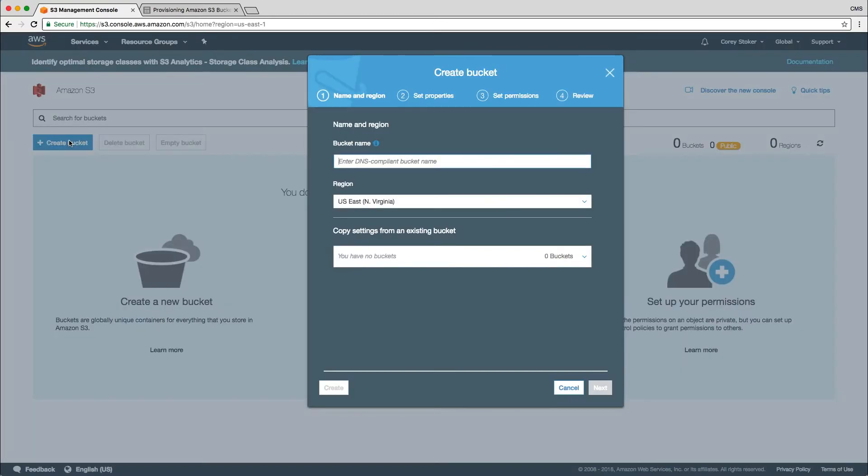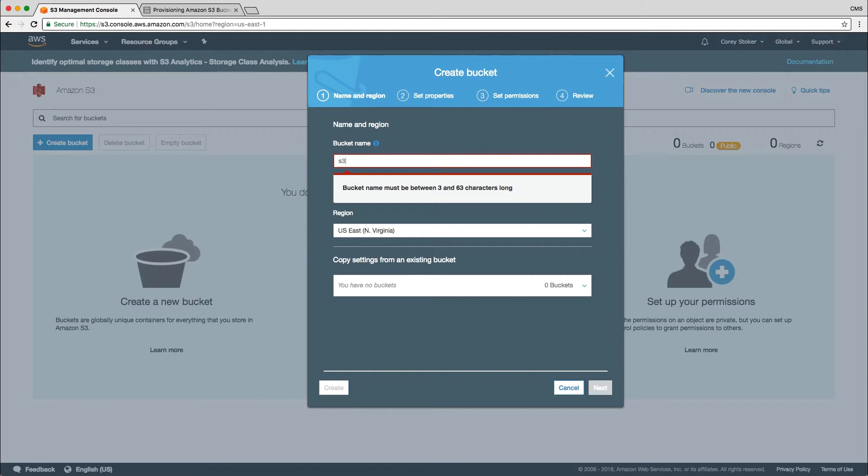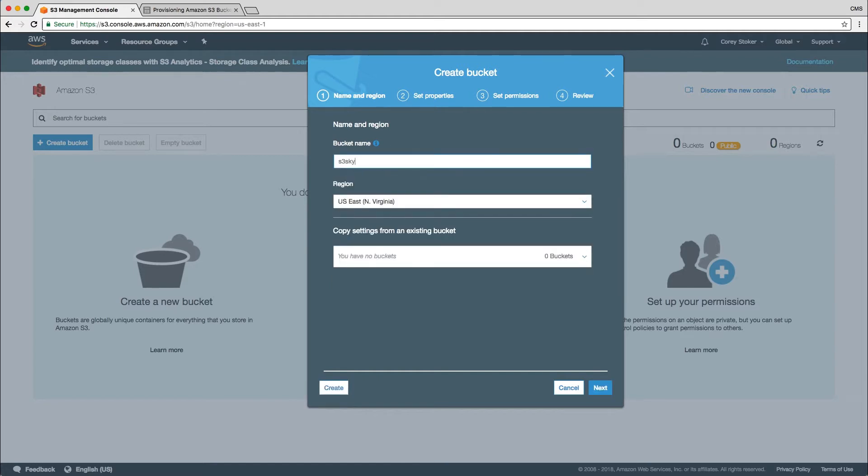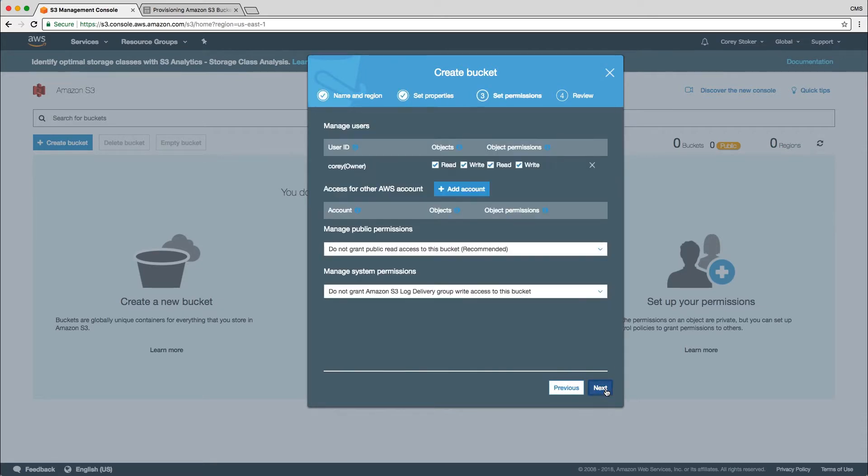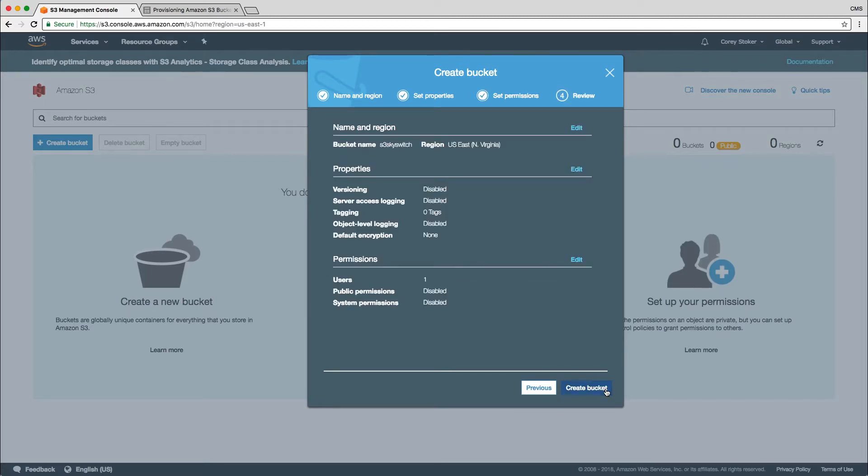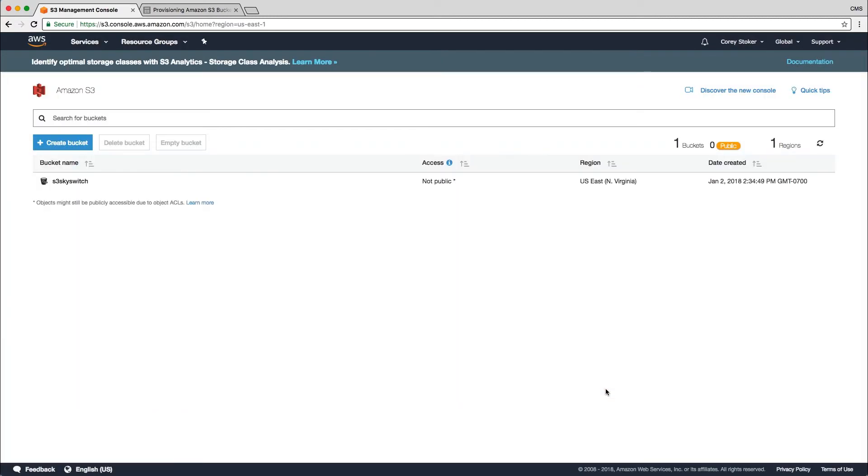If I click on create bucket, we have to give the bucket a name that is globally unique to Amazon. So I'm going to name this S3 SkySwitch. And just click on next and run through the rest of this. We don't need to do anything else at this time to this bucket. So create bucket. And our bucket is created as S3 SkySwitch.